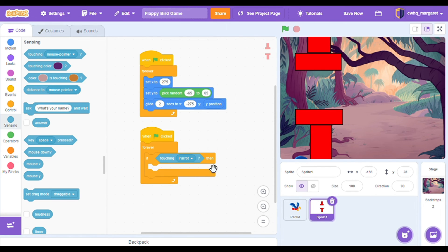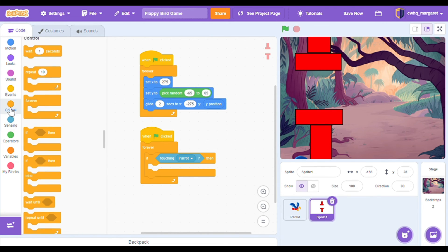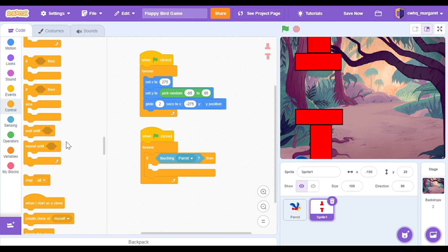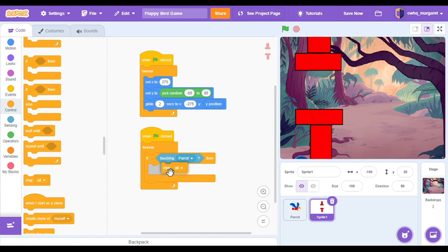We're going to change this to whatever sprite you're using for your character. Mine is the parrot — my flappy bird is the parrot. So if touching parrot, then what should happen? Then we want to stop everything — that's when the game ends. Let's go to our control category and at the bottom there's a stop all block. Let's put stop all inside of our if then block.